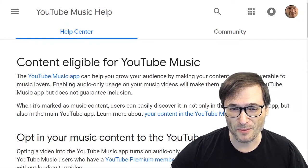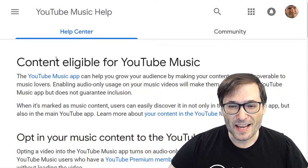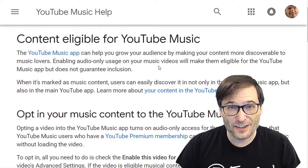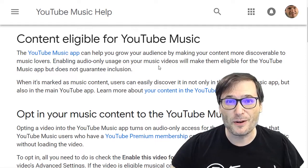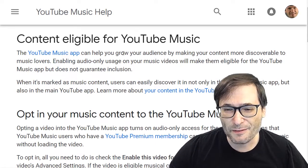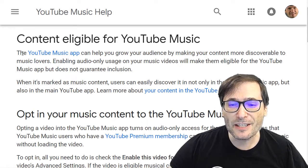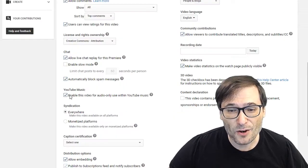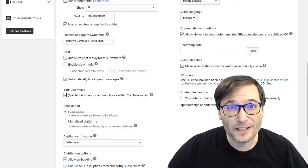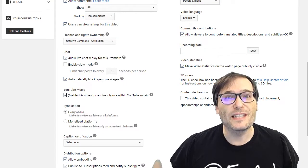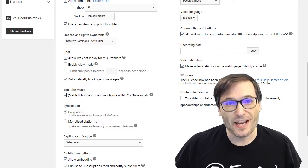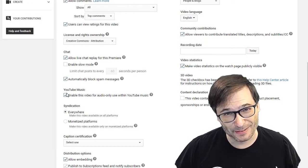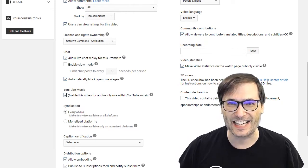Let me show you how it works. The content eligible for YouTube Music — and the link to this article is down there in the description below if you want to read it yourself — it's about enabling your content for the YouTube Music app. Note, there is no way to bulk enable this for all your videos.